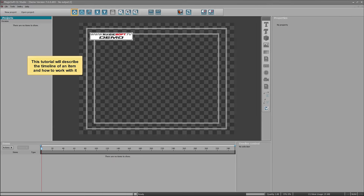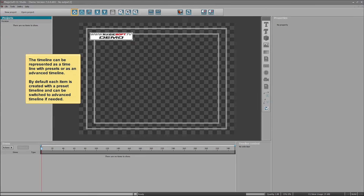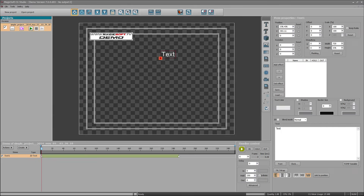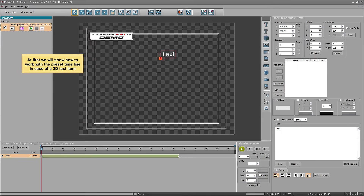This tutorial will describe the timeline of an item and how to work with it. The timeline can be represented as a preset timeline or as an advanced timeline. By default, each item is created with a preset timeline and can be switched to an advanced timeline if needed. First, we will show how to work with the preset timeline in the case of a 2D text item.